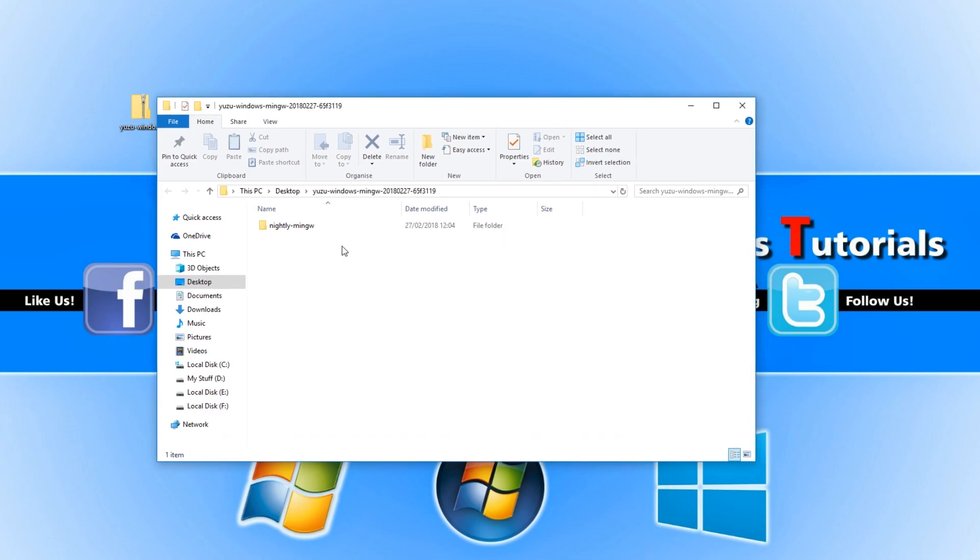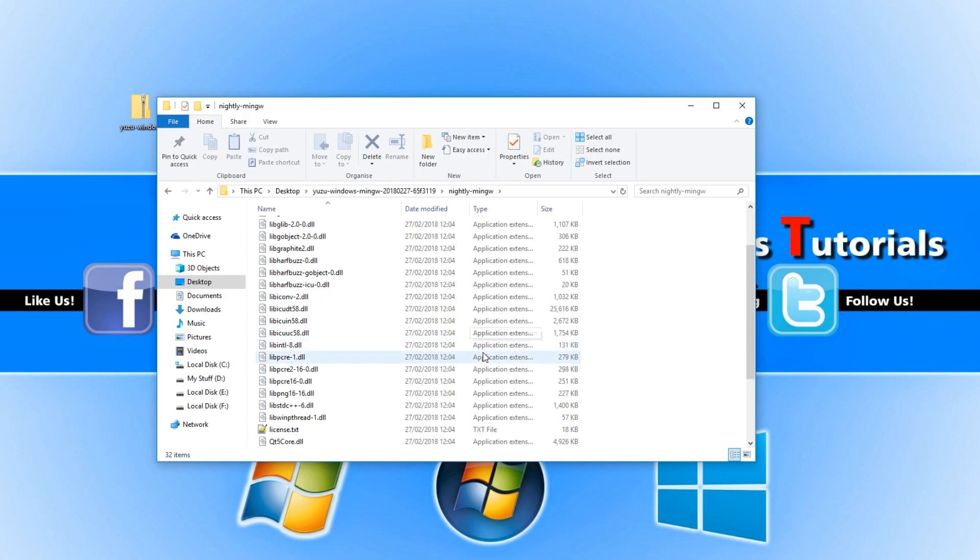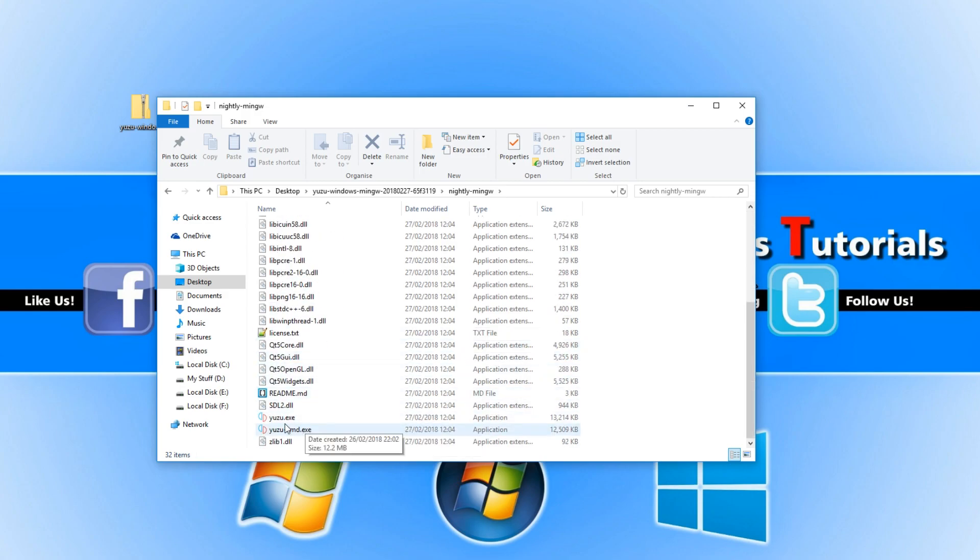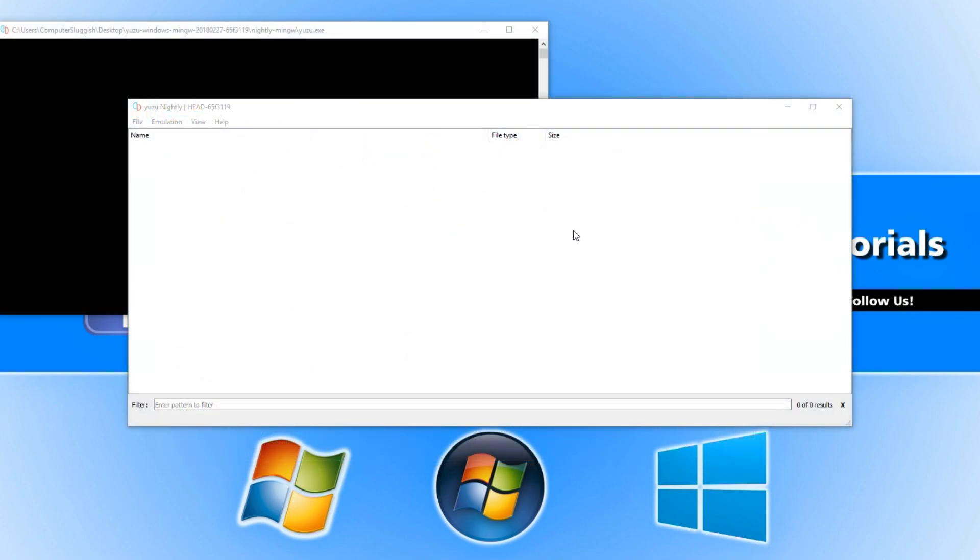Now once it's finished extracting you will end up with a folder that looks like this. You now need to go into the folder and scroll all the way down until you find the Yuzu.exe, then double-click on that and go run. This is what the emulator looks like.